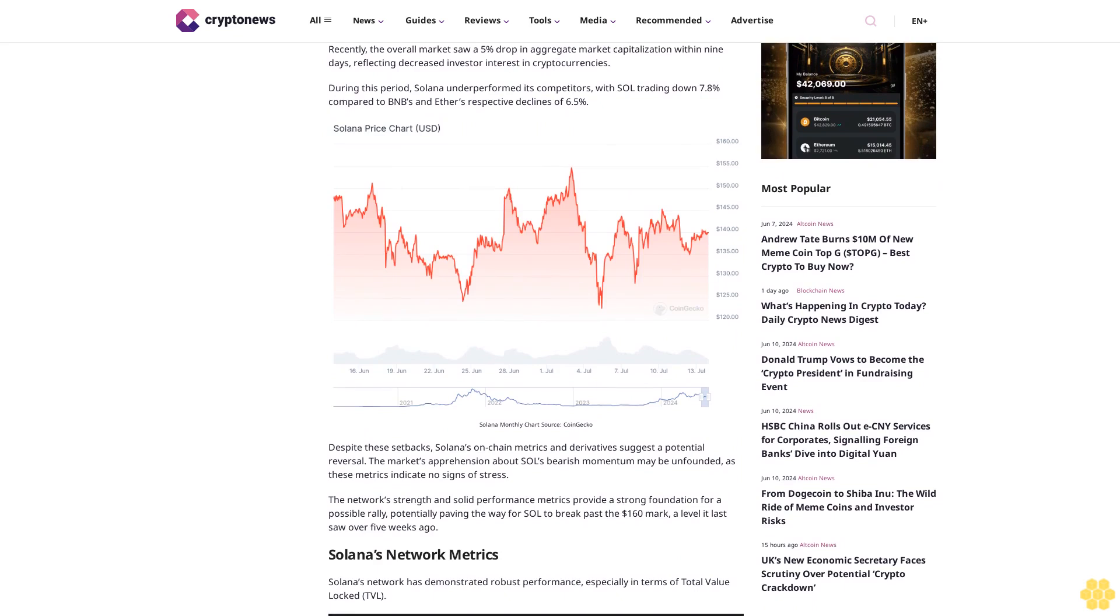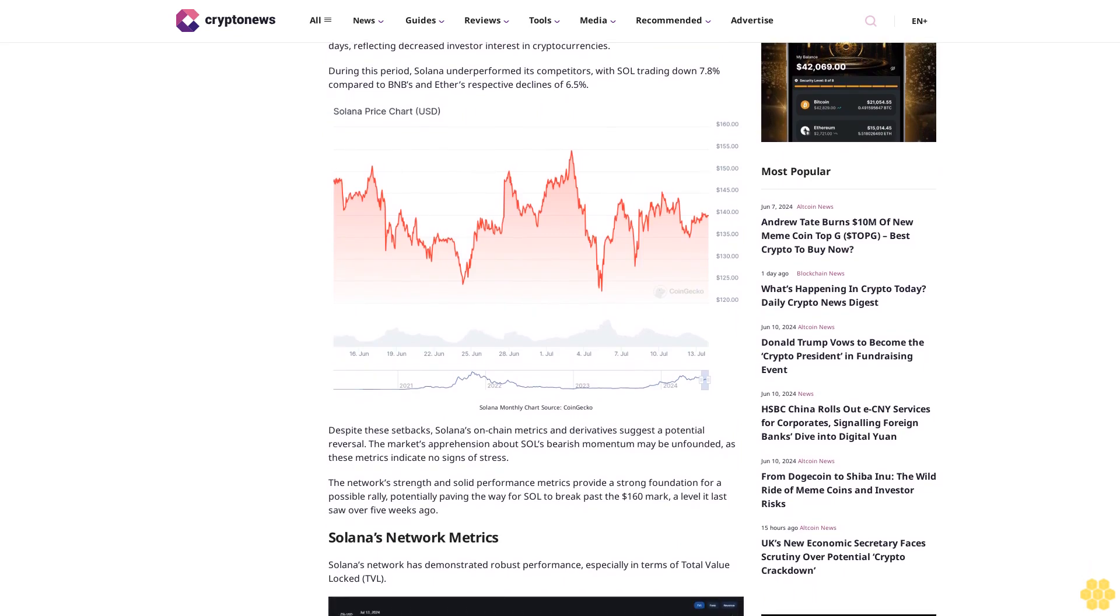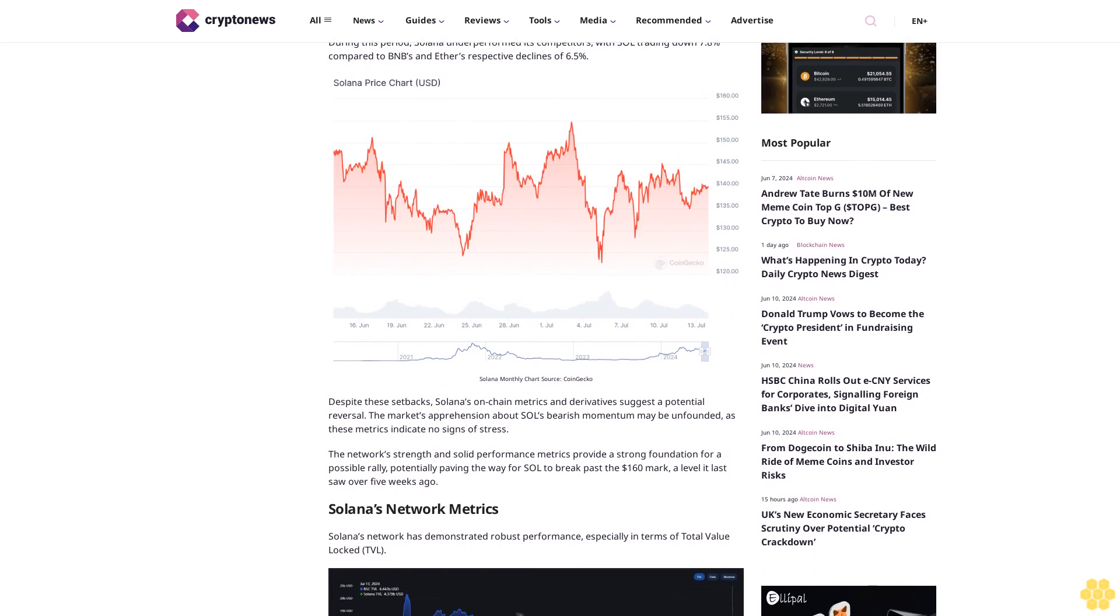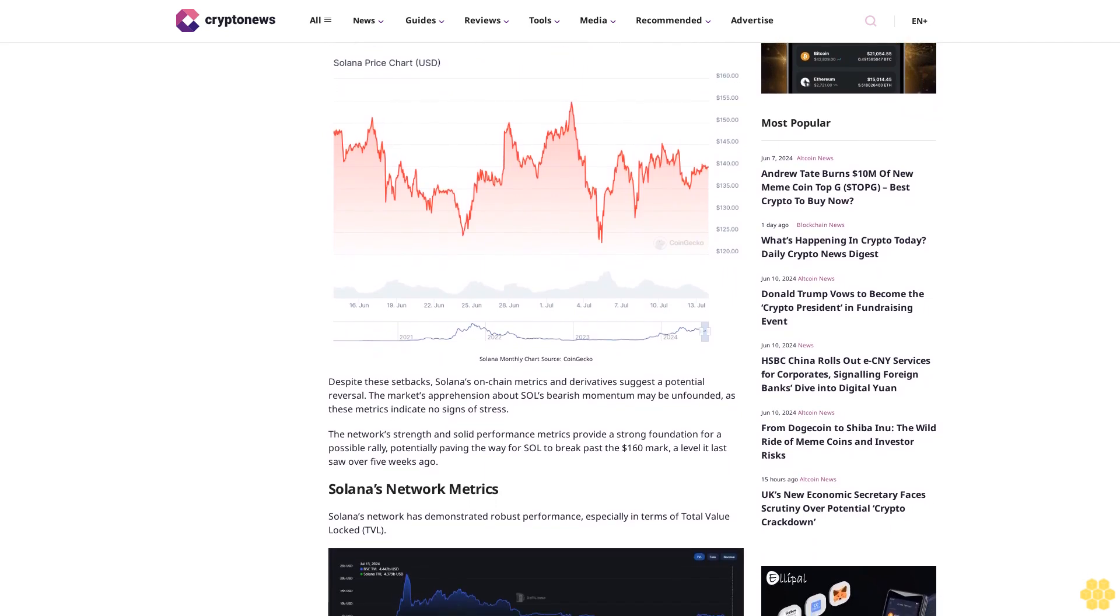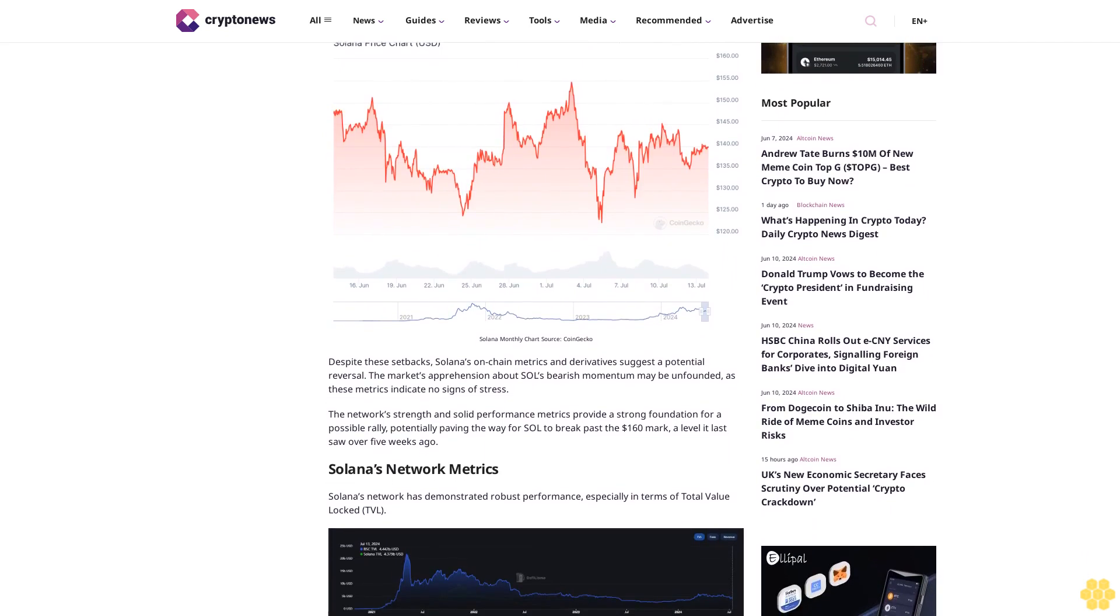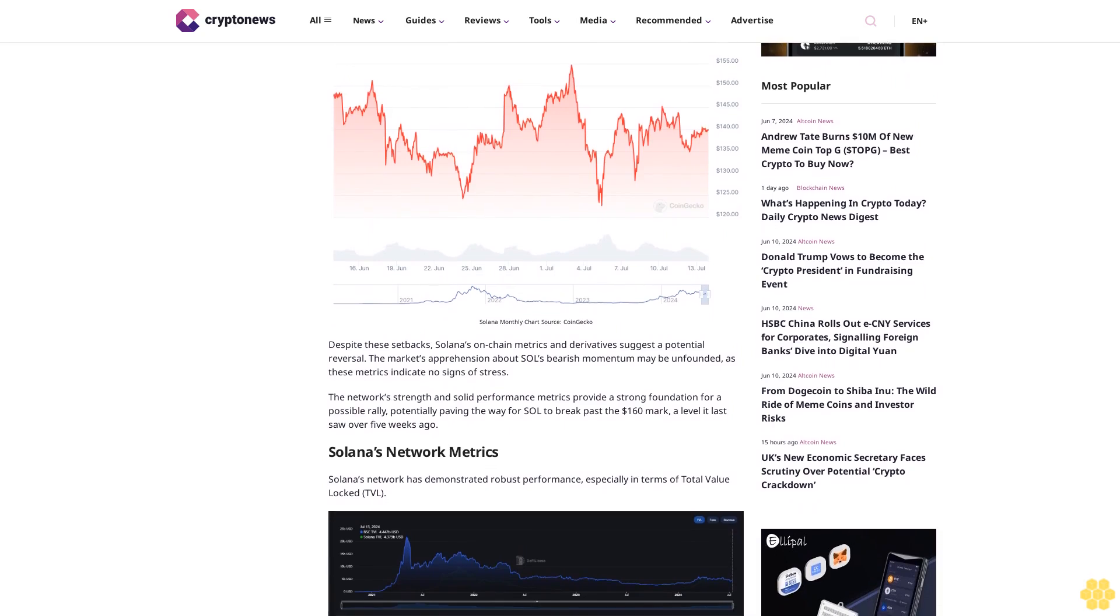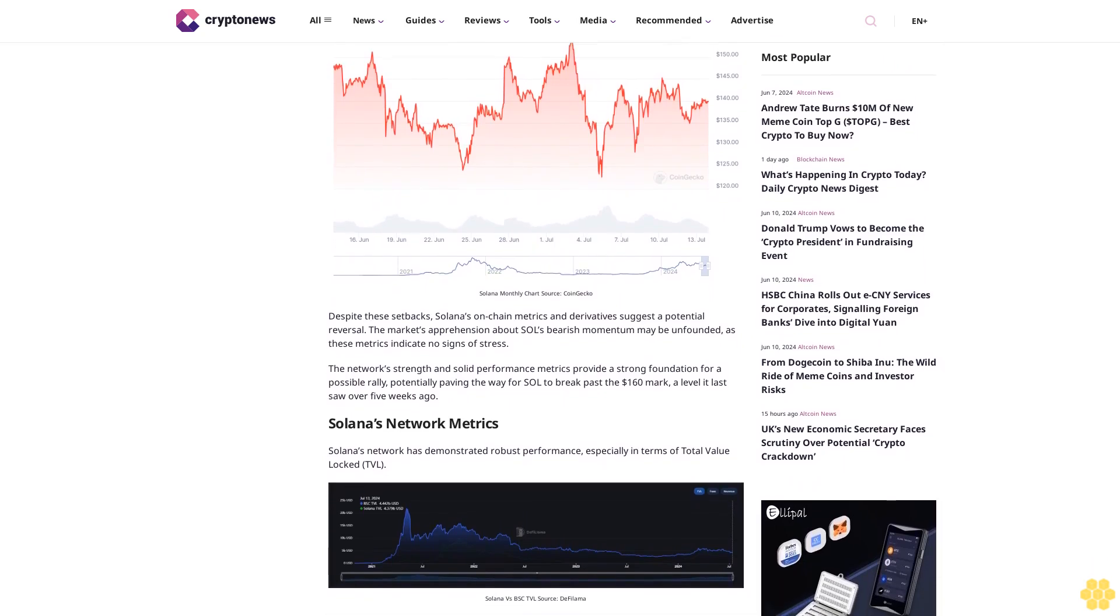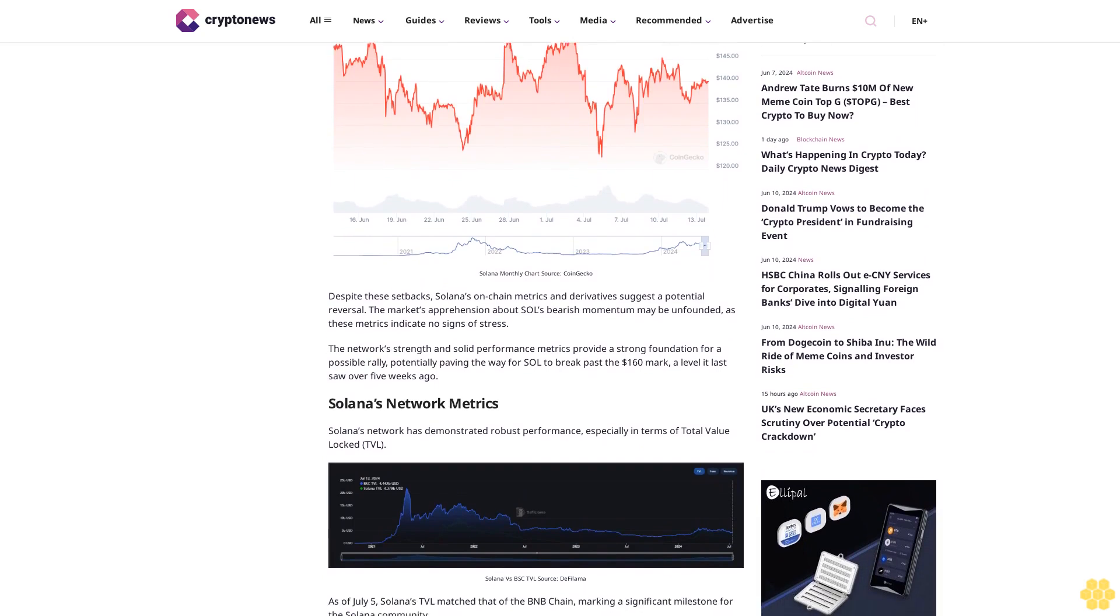During this period, Solana underperformed its competitors, with SOL trading down 7.8% compared to BNB's and Ether's respective declines of 6.5%. Despite these setbacks, Solana's on-chain metrics and derivatives suggest a potential reversal. The market's apprehension about SOL's bearish momentum may be unfounded, as these metrics indicate no signs of stress.